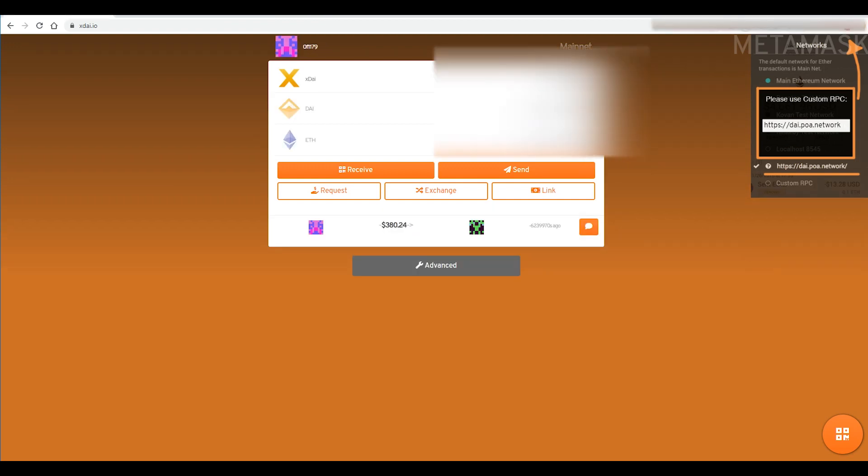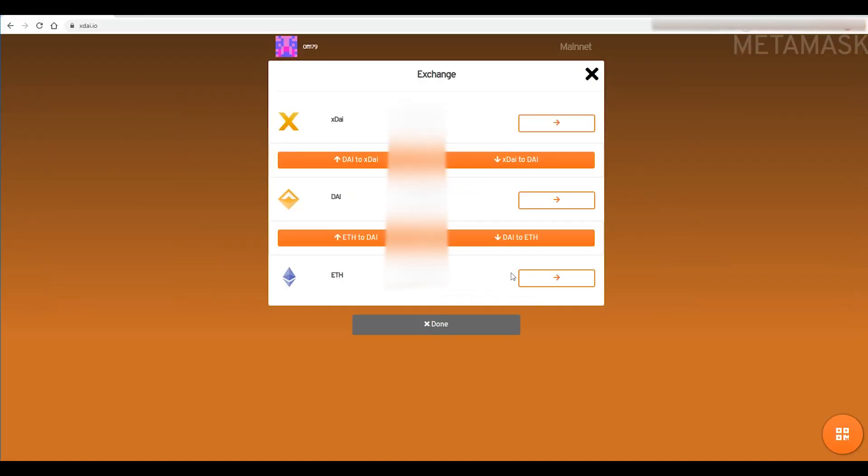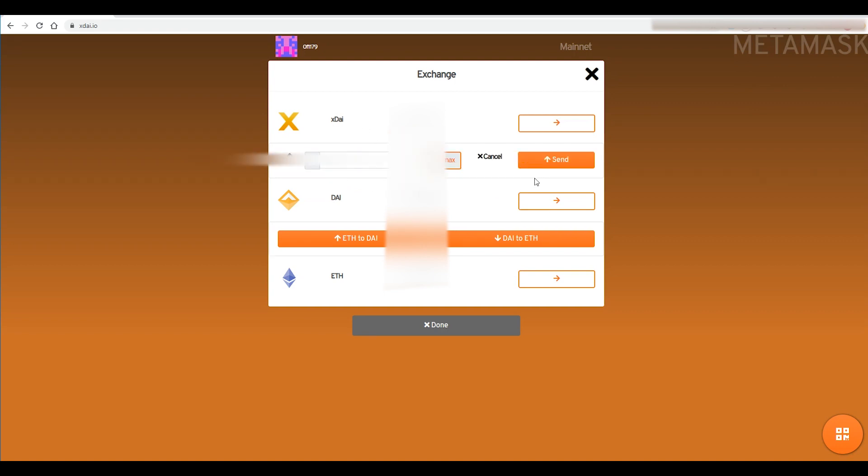So as you guys can see here I have the ETH, DAI and XDAI and what I'm going to do is hit exchange right here and we're going to go from DAI to XDAI. So we're going to hit this button here, we're going to max it out and we're going to hit send.